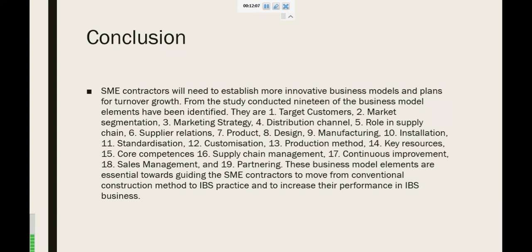In conclusion, SME contractors will need to establish more innovative business models and plan for future turnover. For this study, 19 business model elements have been identified. They are target customers, market segment, marketing strategy, distribution channel, role in supply chain, supplier relationship, partnering, product design, manufacturing, installation, standardization, customization, production method, key resources, core competencies, supply chain management, continuous improvement, sales management, and partnering. These business model elements are essential towards guiding SME contractors to move from conventional construction methods to IBS practice and to increase their performance in IBS business.